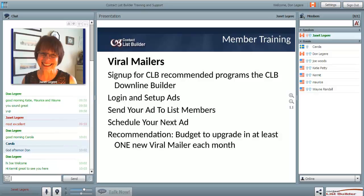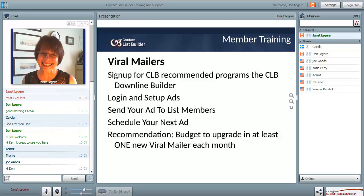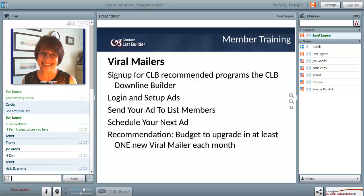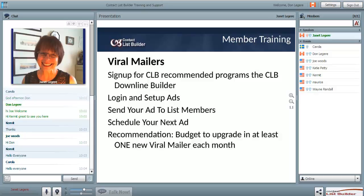Today we're going to talk about viral mailers, one of my favorite subjects. I have to warn you that viral mailers can take time to get set up and working properly and effectively. Using two or three viral mailers isn't really going to get you the results you need - you need to be using 30 or 40 viral mailers and you need to upgrade in them. I recommend that you budget to upgrade in at least one viral mailer a month if you're planning to use viral mailers. They take time to build an arsenal, and they take time to use, but they're very effective.